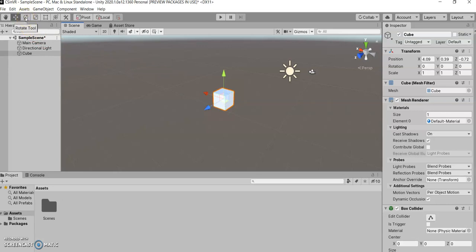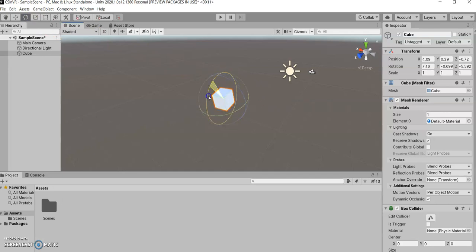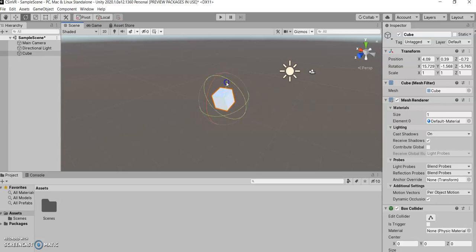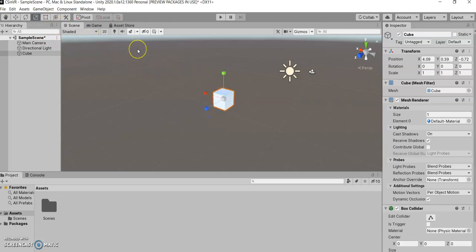Now next we have the rotate tool. That allows you to rotate in any of the three dimensions of space. And finally, we have the scale tool.